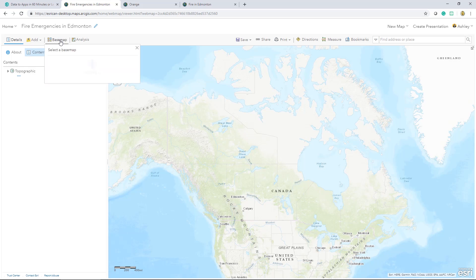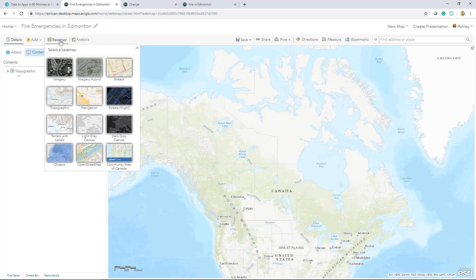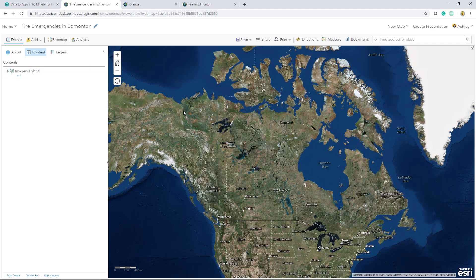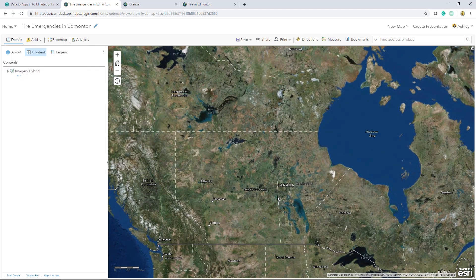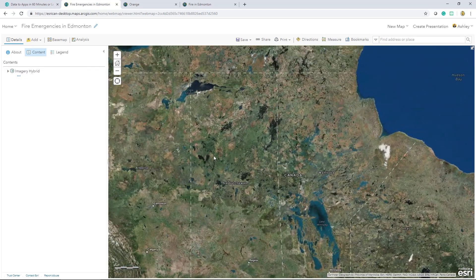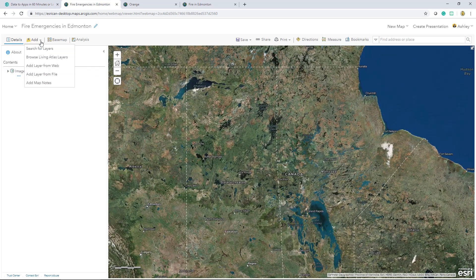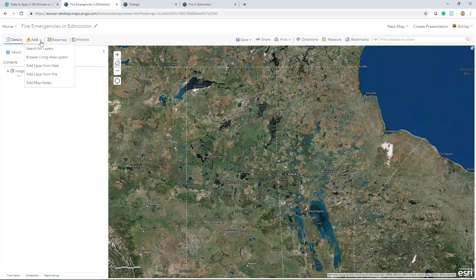I can come up here and click on the base map button, and see which ones are available from the gallery, and choose a new one. Or, I can browse a living atlas for a vector tile version of the base maps that we already know and use.